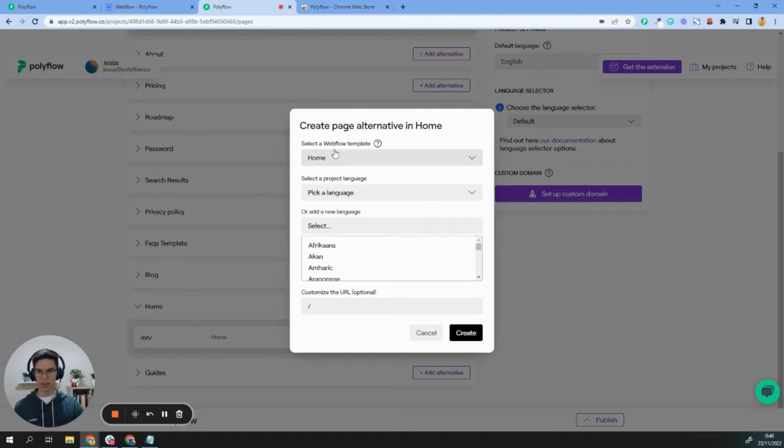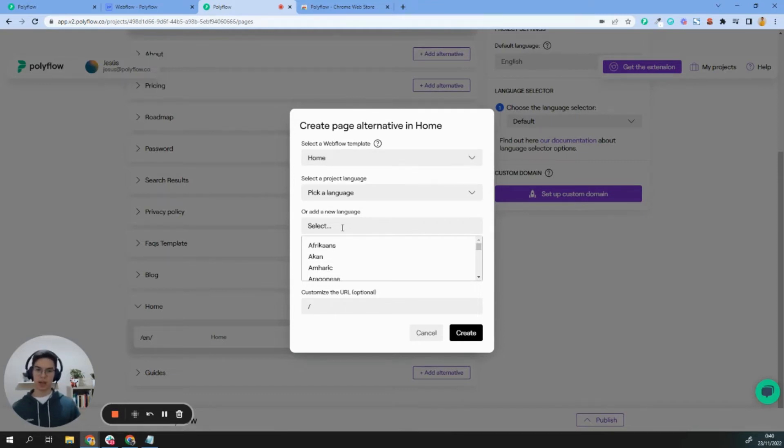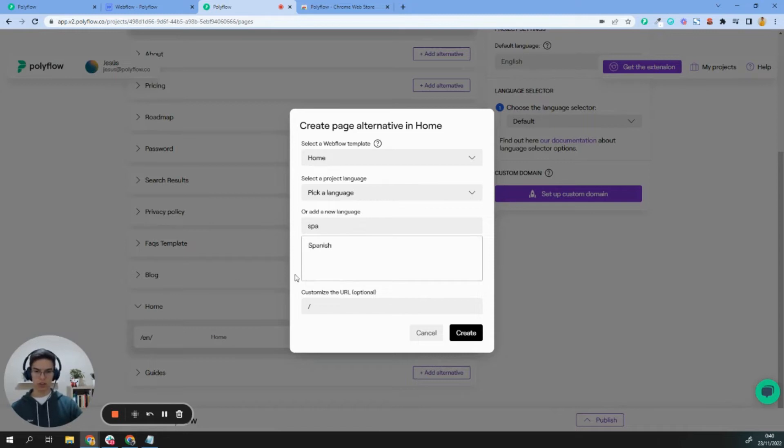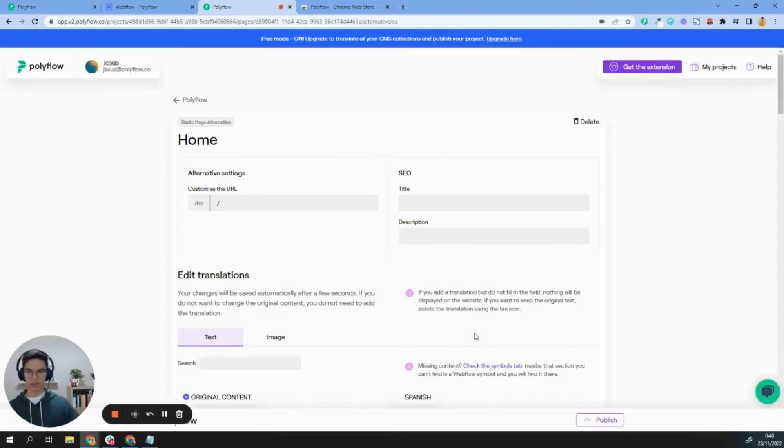In this case, I'm going to take the same, but just keep in mind that you can change and play with the layout. Let's add a Spanish alternative for my website and create the alternative.